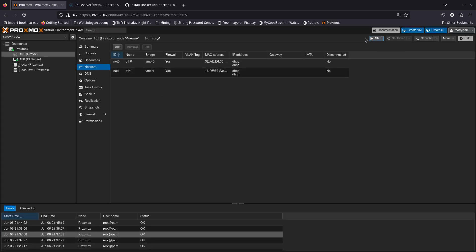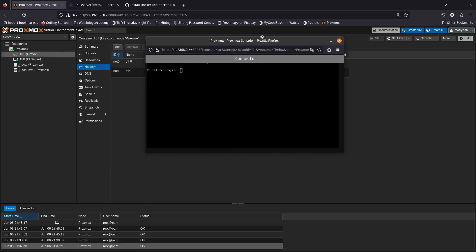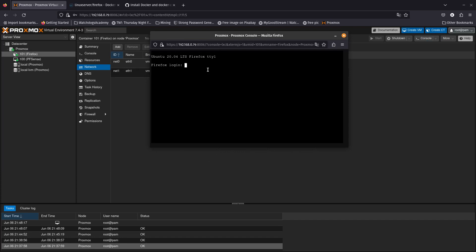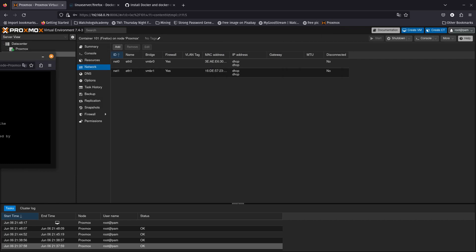Now we can go ahead and start the Firefox CT, then open the console. It says connected. To log in, put root and the password you entered when creating the CT — and there we go, we are in as root.